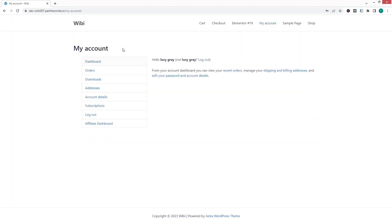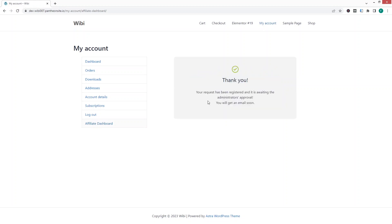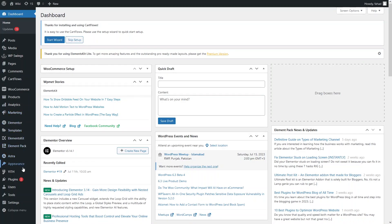We are now inside the dashboard of Lucy's account. At the bottom of the menu you can see the 'Affiliate Dashboard' button. If you want to apply for the affiliate program, click on 'Become an Affiliate.' As you can see, the request has been registered and is now awaiting the administrator's approval.